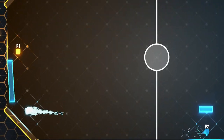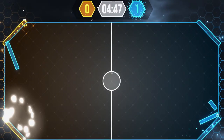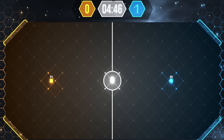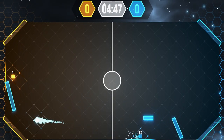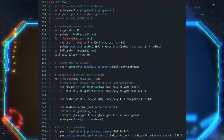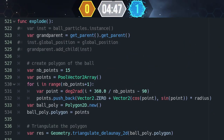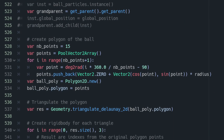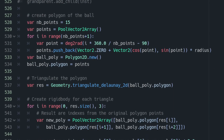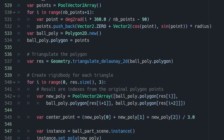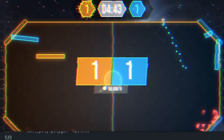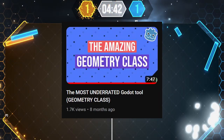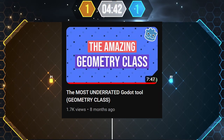When scoring, the first thing I'm doing is destroying the ball. To destroy it, you can just create particles, but I went a bit further and actually triangulate the ball sprite into multiple little triangles that I push away from the goal. For that, I'm using the Geometry class. Check out my video on the subject if you're interested.